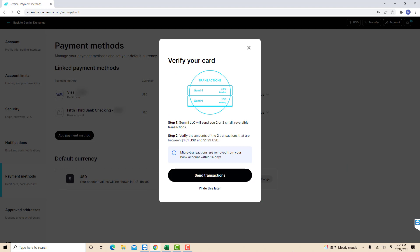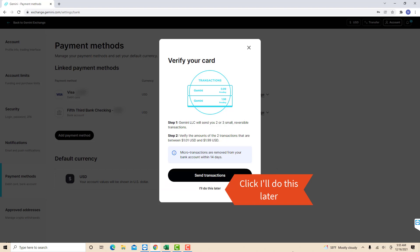Now you need to verify your card. You have two options whether to verify it now or to do it later. If you wish to verify now, click on the Send Transactions button. If not, click on I'll do this later.